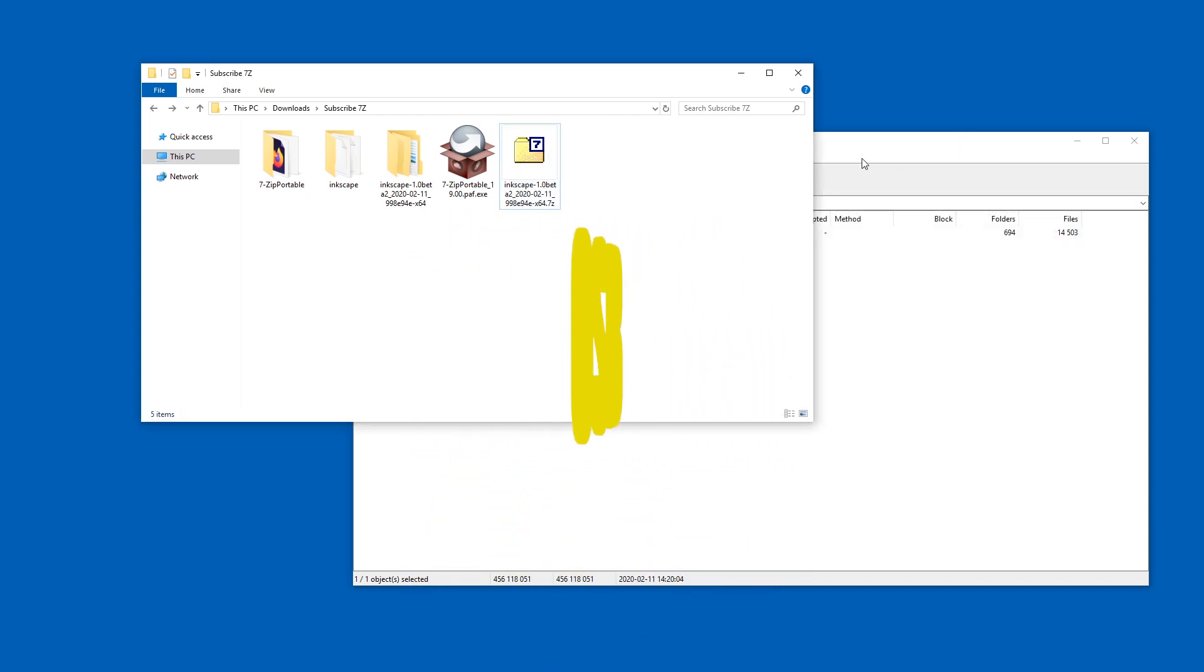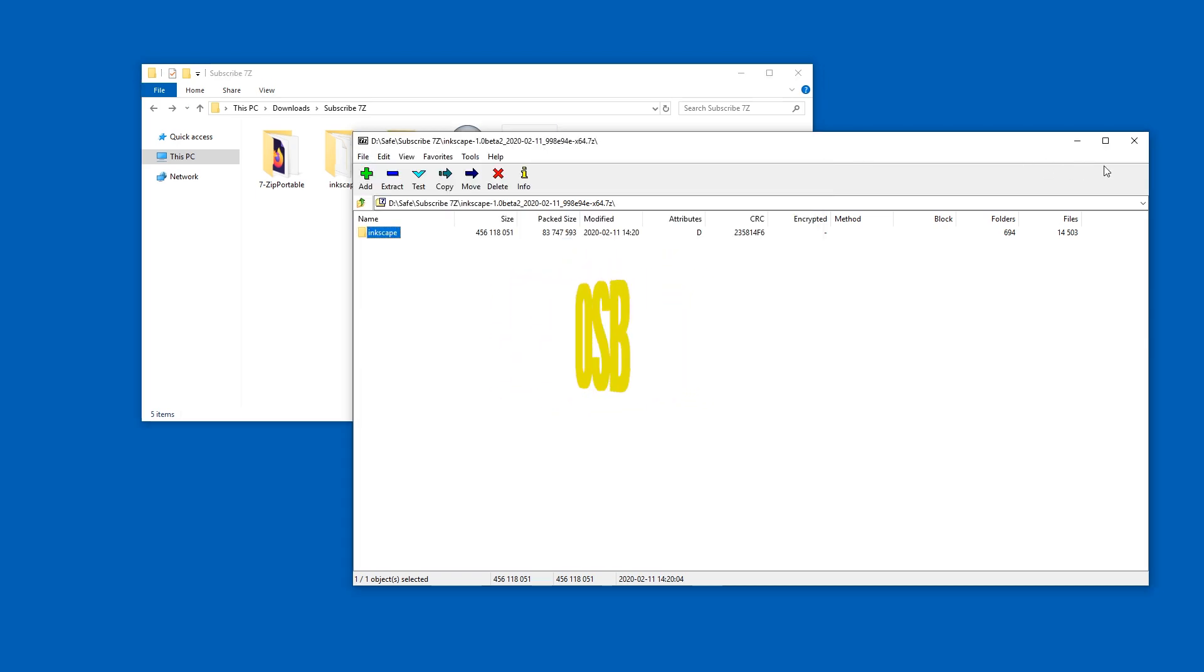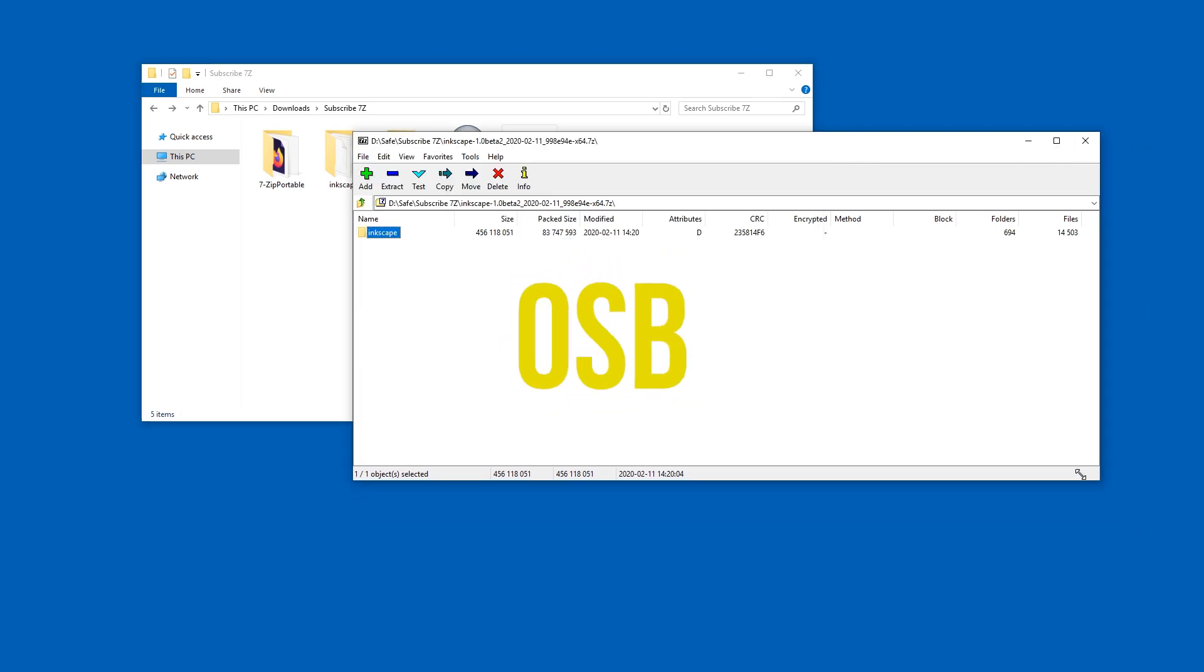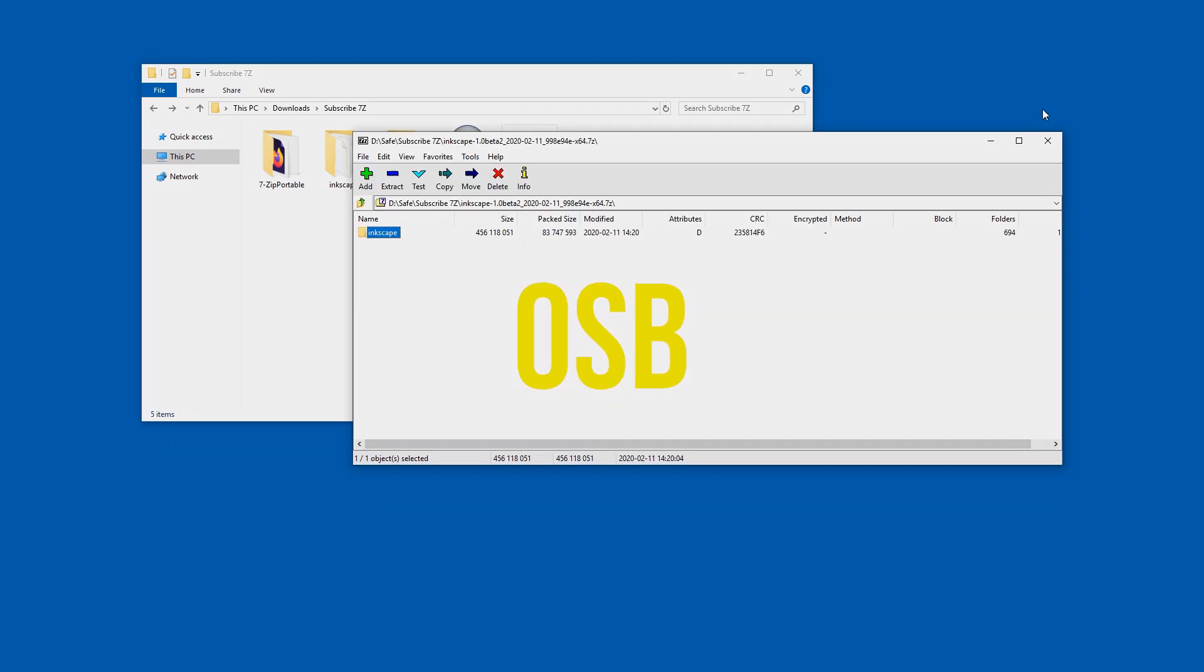Have fun enjoying 7zip. It is so much better than WinRAR. Let me know what you think of this tool. Until next time. Ciao.